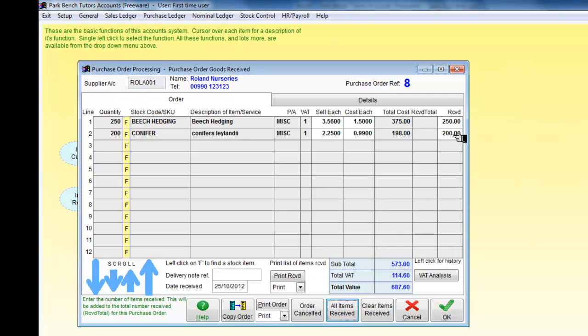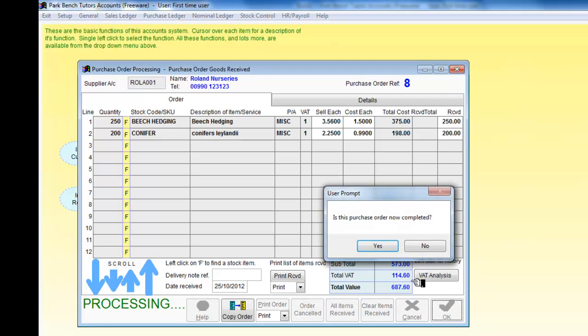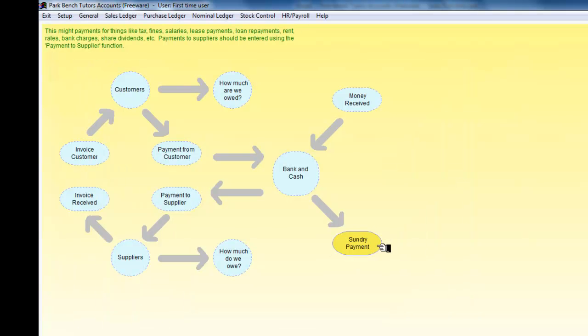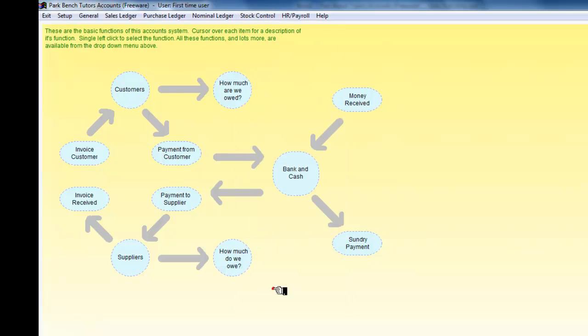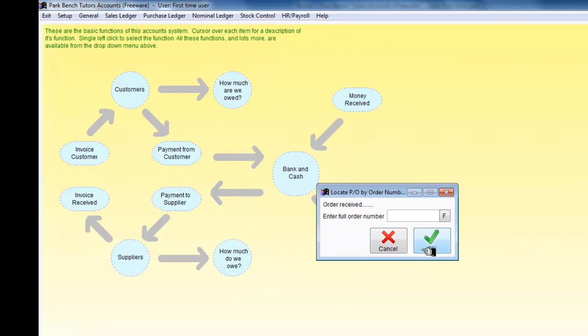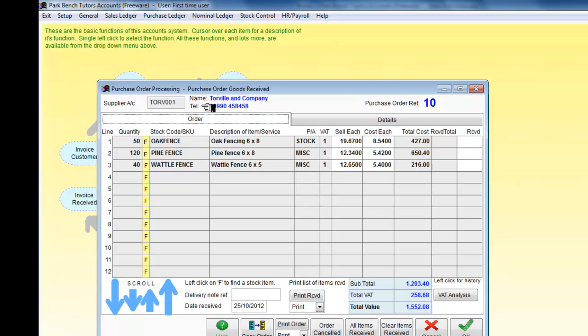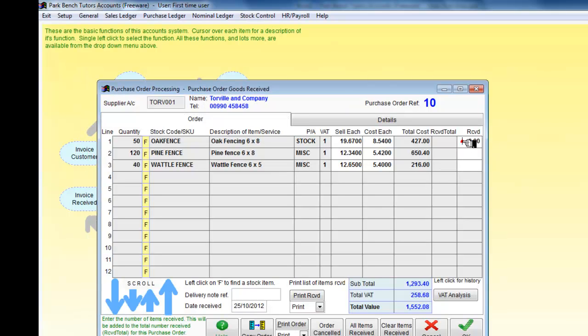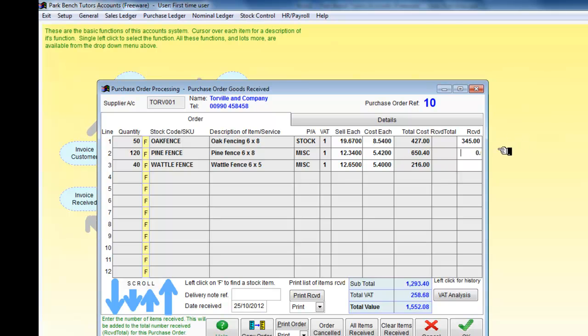I've received those. Now to put them into stock I need to click the OK button. Is the order now completed? Yes it is. Purchase orders received. I've also got the Tourville and Company order which had the appropriate ones here, and what I've done here is suggested that in fact I haven't actually received all of this order.